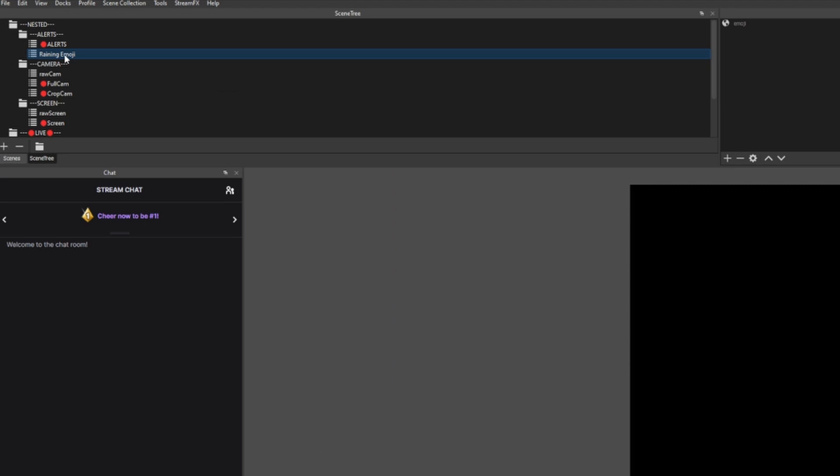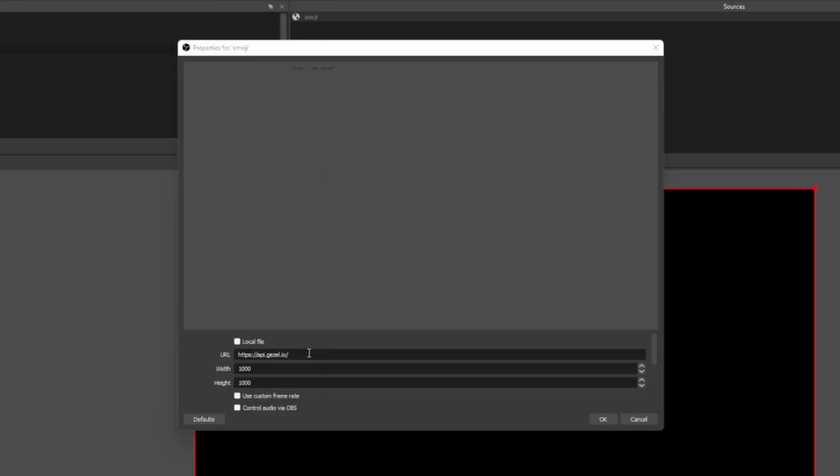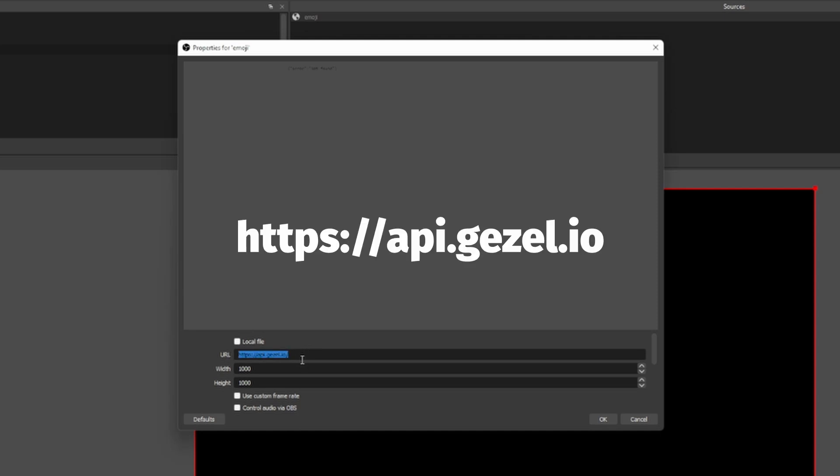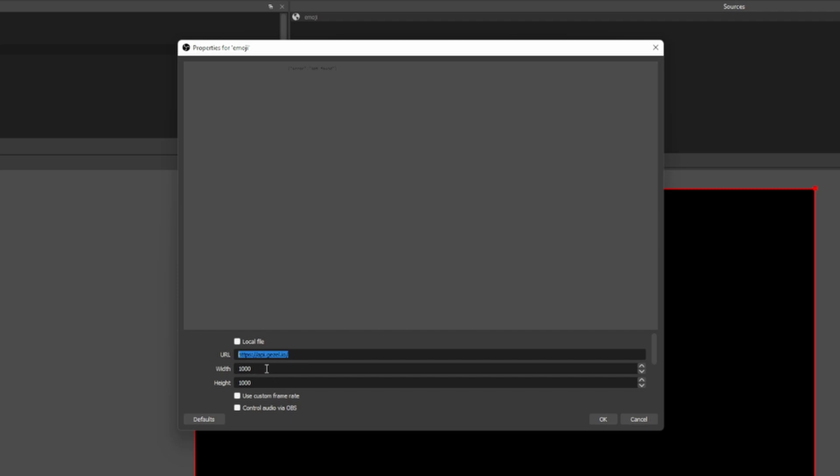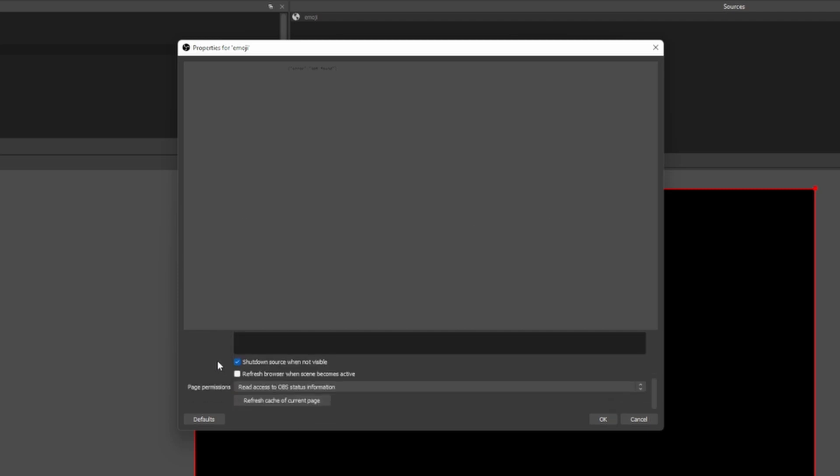I create a new scene here called Raining Emoji. You can do the exact same. And the only thing you want to do in there is just create a browser source. I just call mine emoji. You can call it whatever you want, but just make sure that if you're doing the Channel Point Reward you're going to need to make the changes inside of Streamer Bot. For the moment, however, I recommend just entering in this right here. So HTTPS colon dash dash api.gazelle.io. I set the width and height to 1000 and you don't need to do anything else.